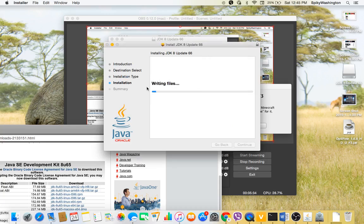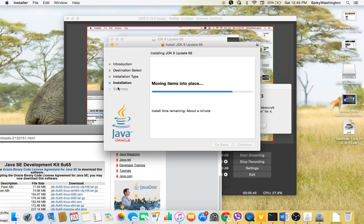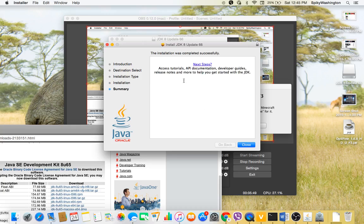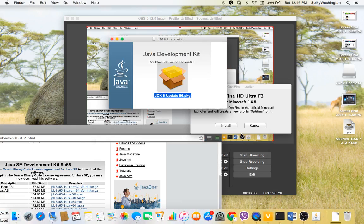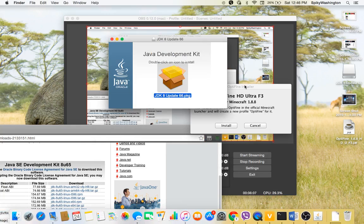Now selecting files and then API files are going to be installed into your operating system. There are access tutorials, API documentation, developer guides, release notes and more to help you get started with Java Development Kit. Now close it once you've done that.